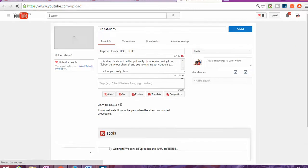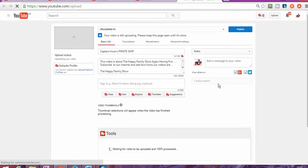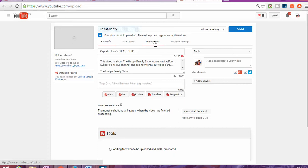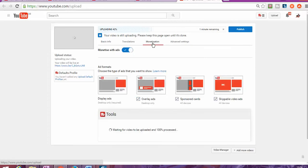And automatically it's going to start uploading. As you can see, the video is going to start uploading. There's a few steps you're going to need to do in order to make it more effective. Once you upload your video, go to monetization.